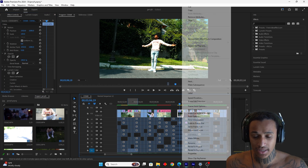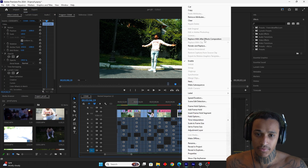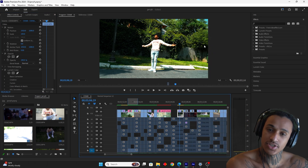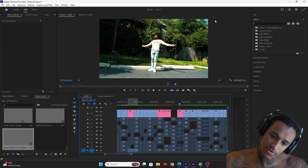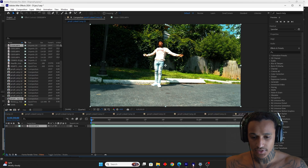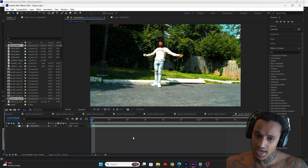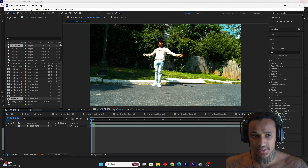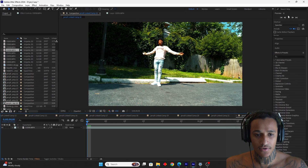We're in Premiere Pro. I'm going to right-click on one of my clips and replace it to After Effects so we can do this first clone effect. Go ahead and jump into After Effects.